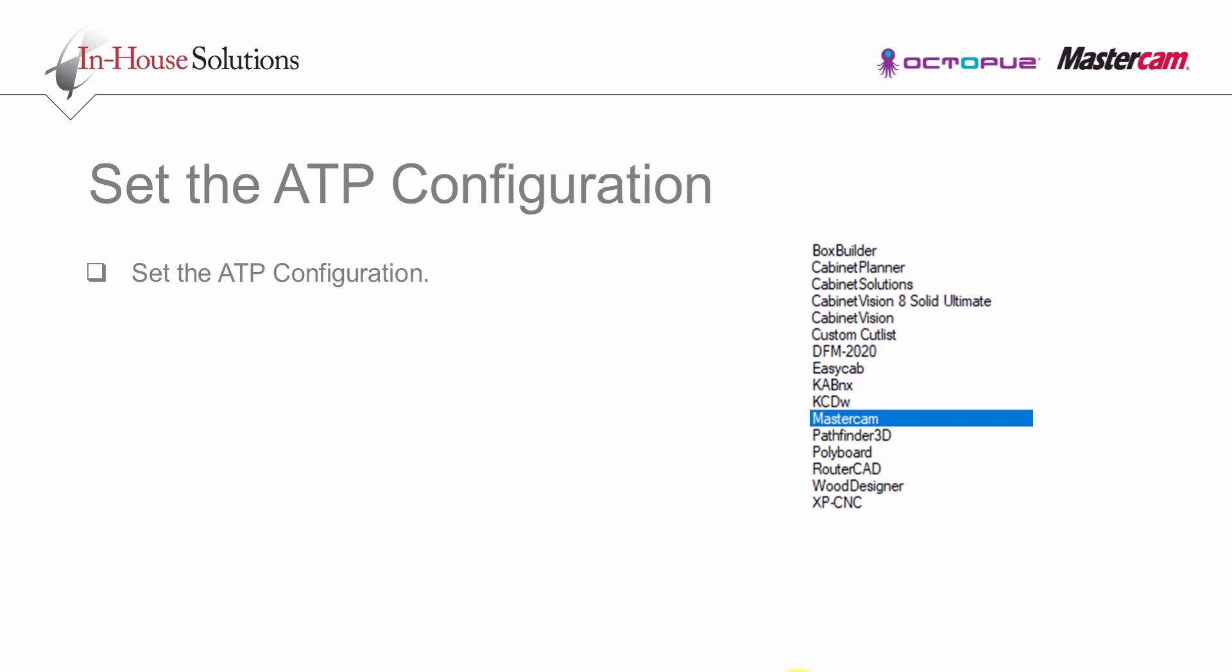ATP configuration can be set to Mastercam or one of the software that you can see listed here. If changing to a different software, the ATP dialog boxes will look slightly different. You will be prompted to exit and restart the ATP.